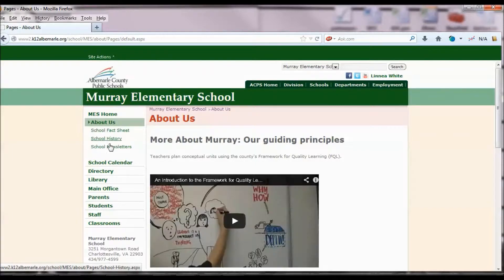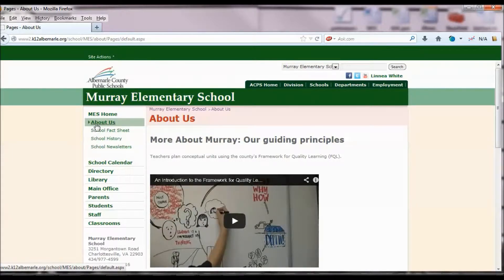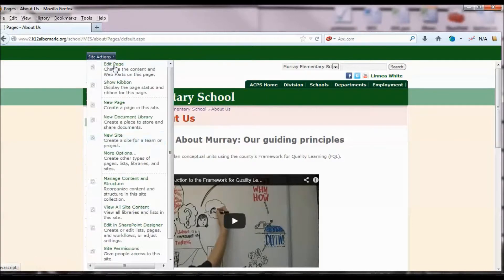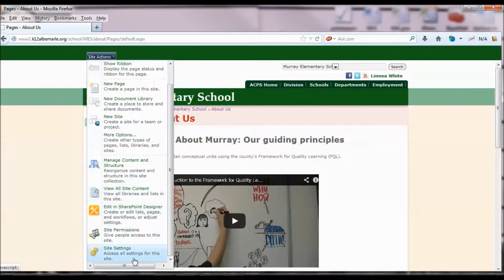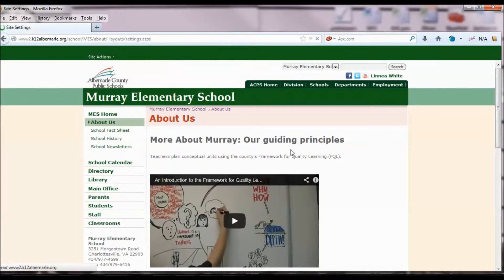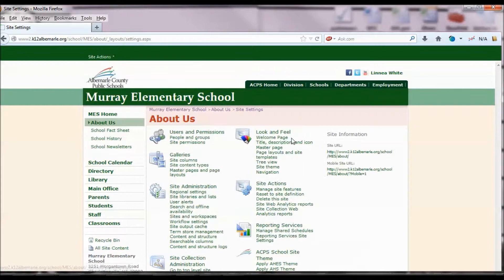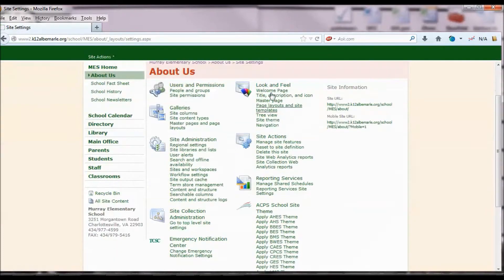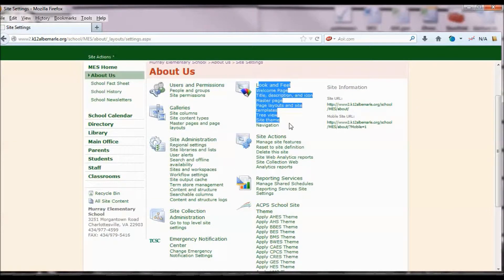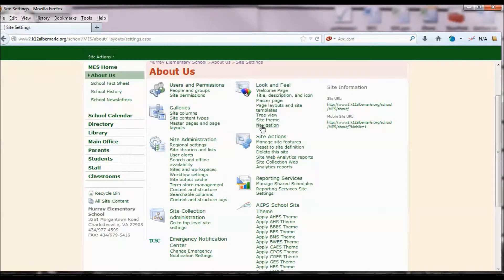The page is already built out. It's already underneath this About Sections Pages Library. So what I'm going to do is go to Site Actions, Site Settings. Then go to Look and Feel and select Navigation.